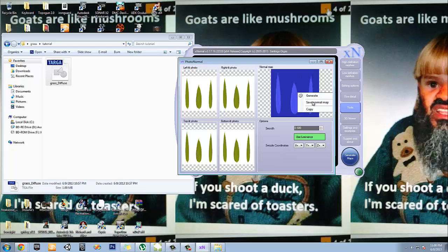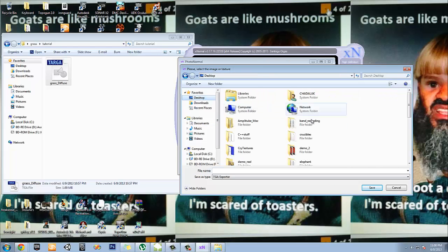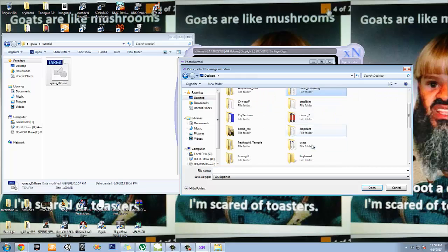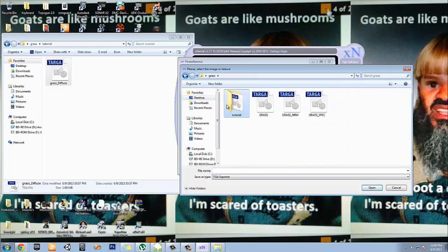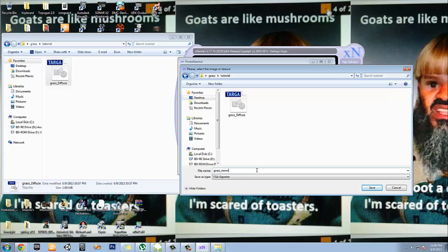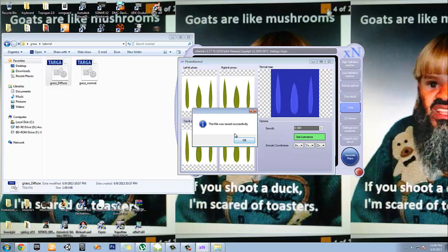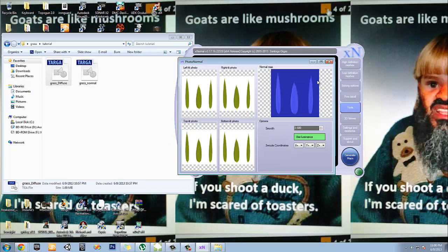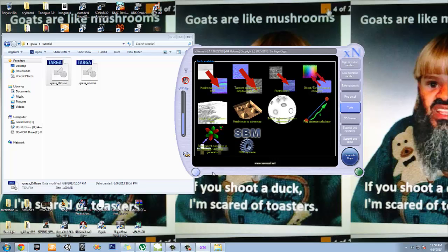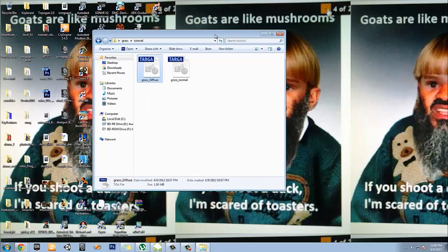I'm going to save normal map. We are going to save it in grass. Grass. That's what I'm going to do with normal. Yes, please. There we go. That was created. I'm going to exit out of this.